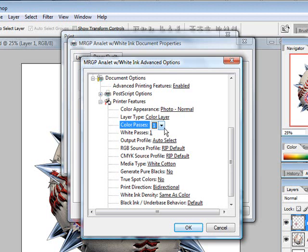If you are not sure, I recommend testing first one pass and two pass to see the difference. Understand if you do two passes, you will use more ink.